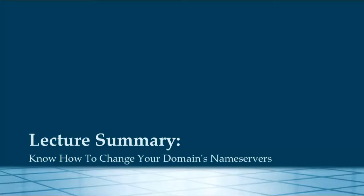In summary, at the end of this lecture you should be able to change the name servers of your domain in order to get it to point to your web hosting. I'm Jennifer Bailey, thank you for listening.